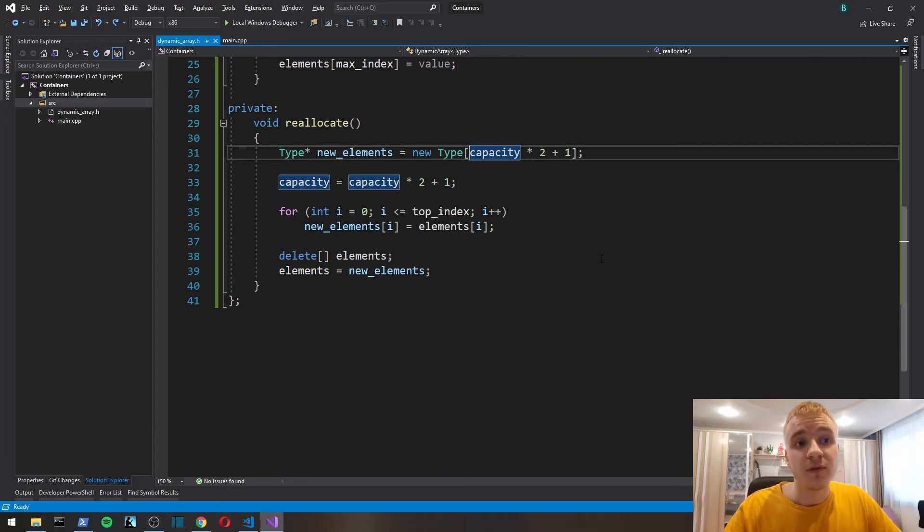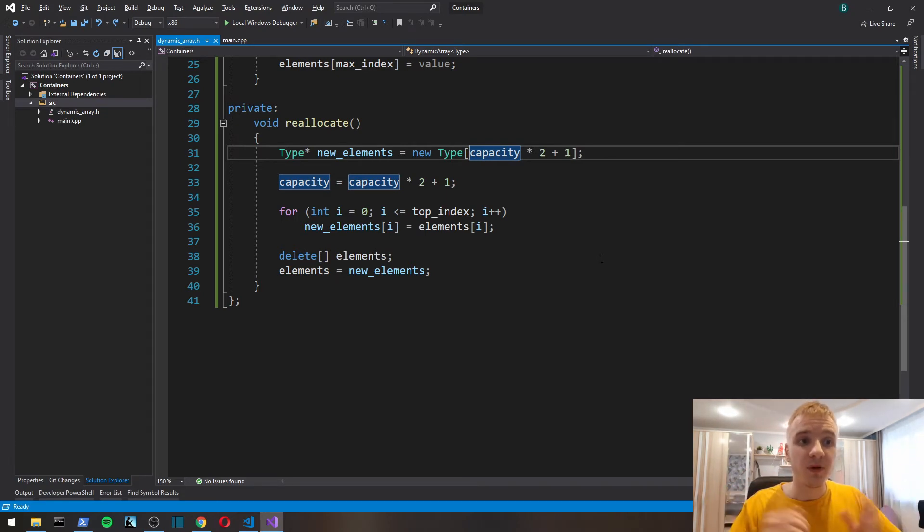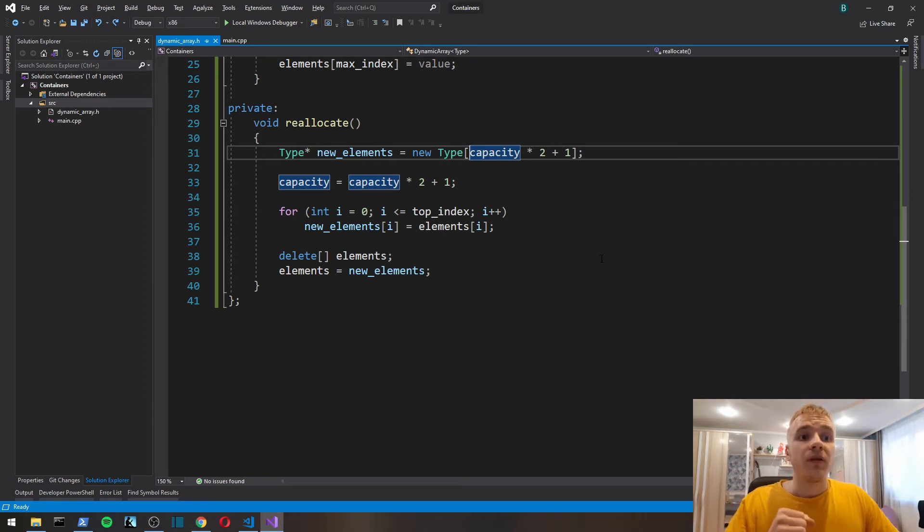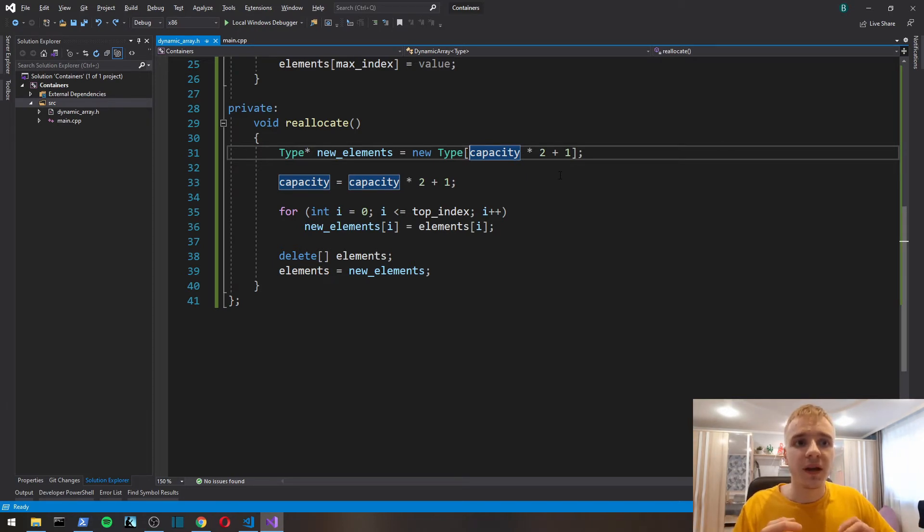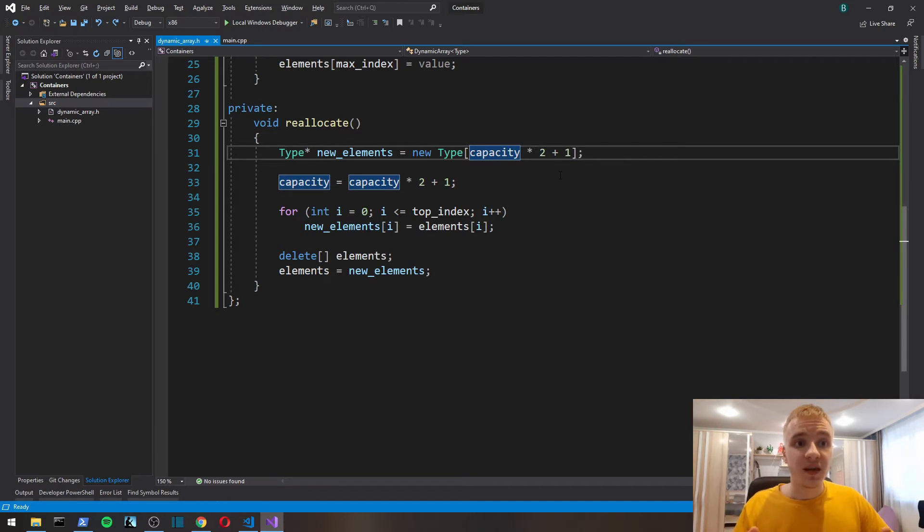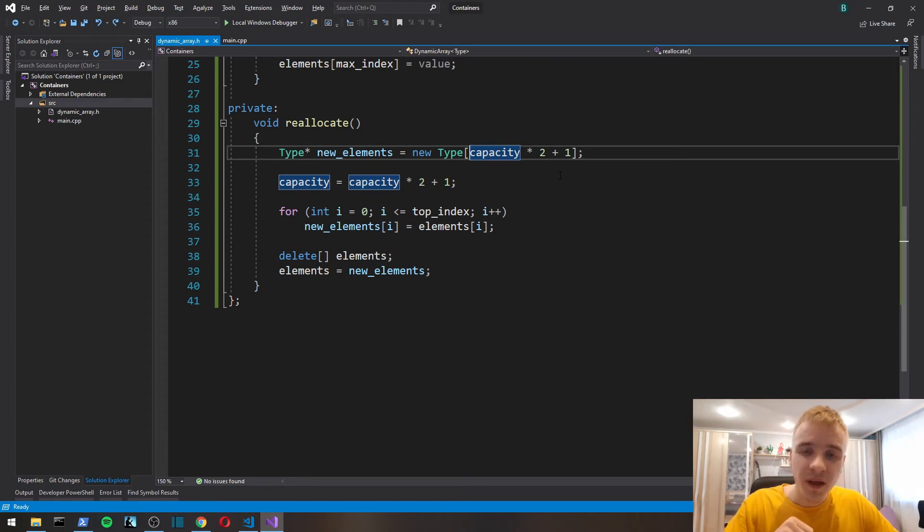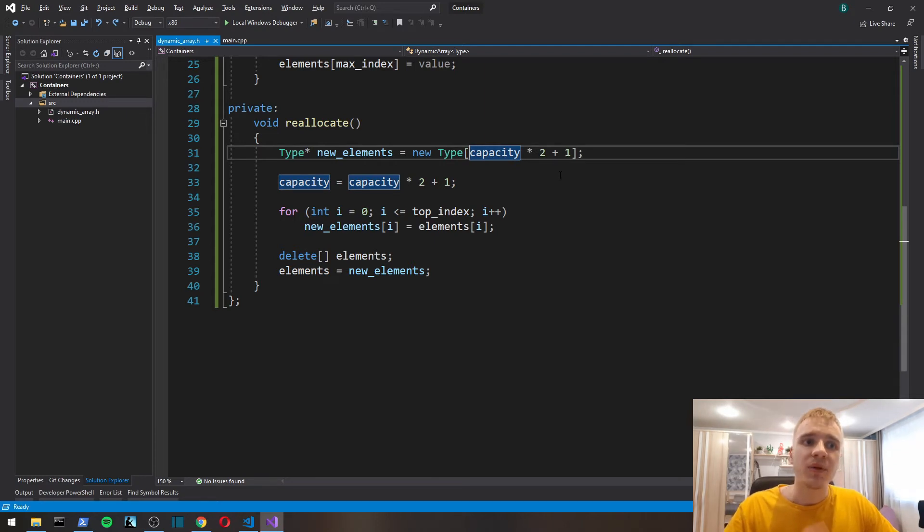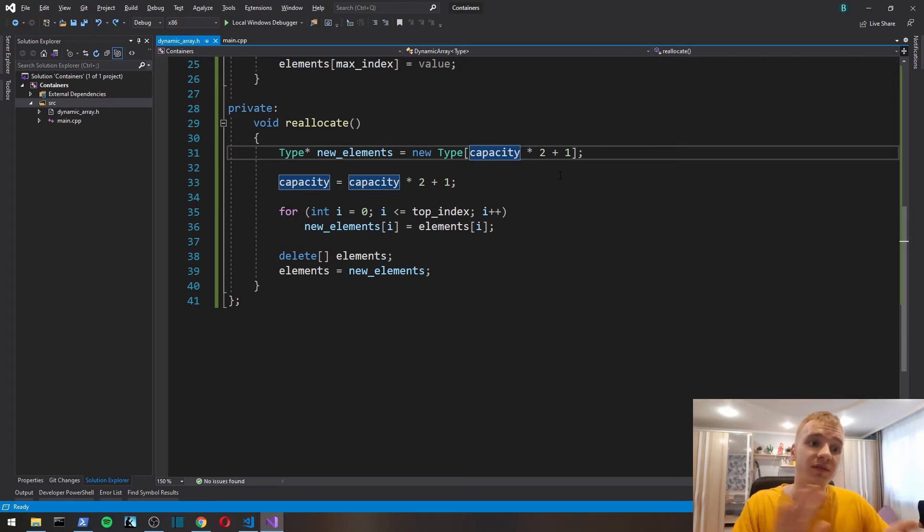We want to minimize the amount of heap allocations, but we also copy all the contents from the old memory region to the new memory region, so it's not very efficient in that sense. We want to minimize the amount of reallocations, so we're going to allocate more than we need.